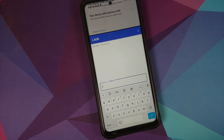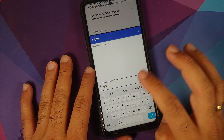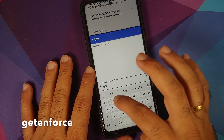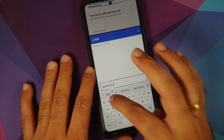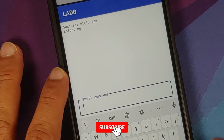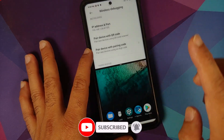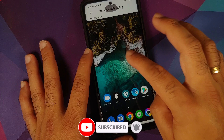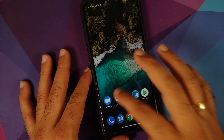To verify the connection, enter the command 'getenforce' which returns the SELinux status. Press Enter and you should see 'SELinux is set to Enforcing'. You can now exit split screen mode and open L-ADB.